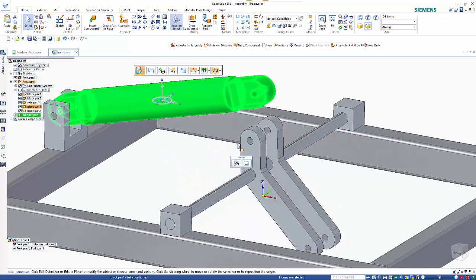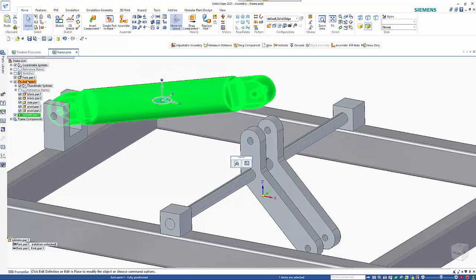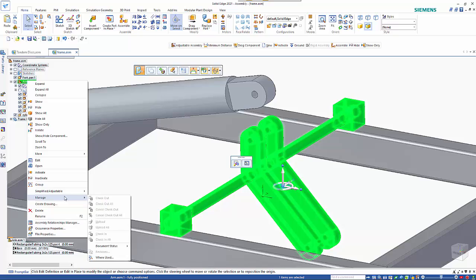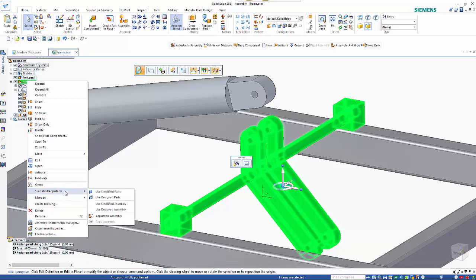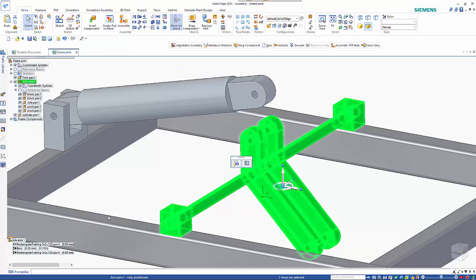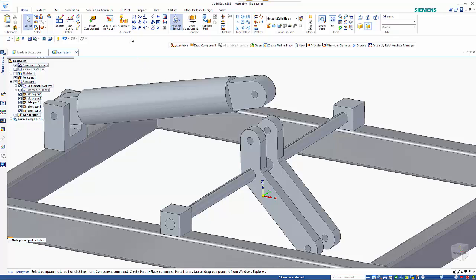If I go up to the sub assembly level and go into the simplified adjustable area, we can go and make it an adjustable assembly. You'll see that the icon has changed.